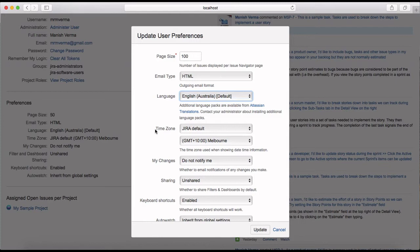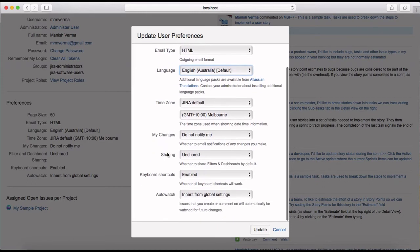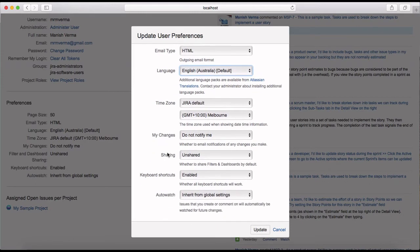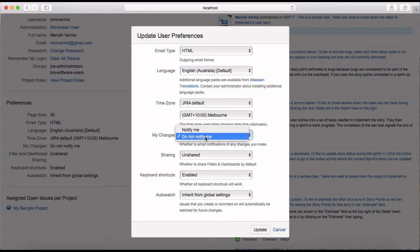The time zone is set to Jira default, which has picked up the default time zone you're in. You can change the time zone, and you can also change notification settings for your changes.